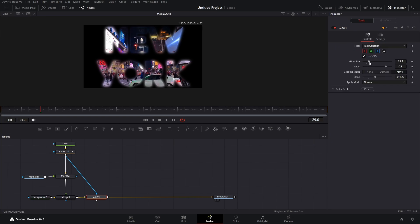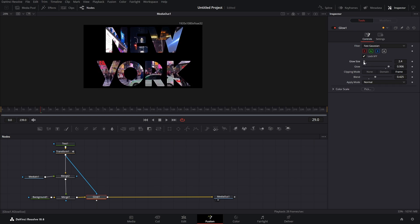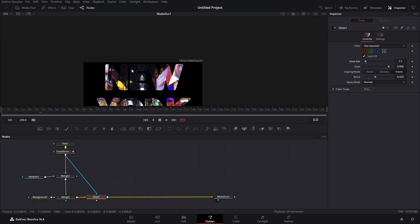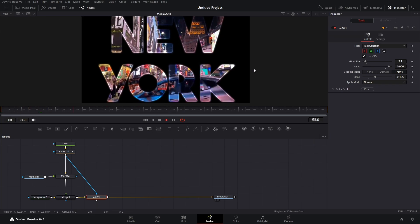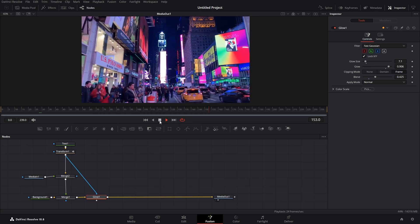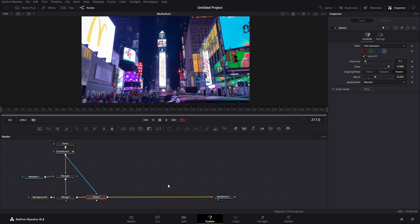Let's play with the controls a bit — I don't want it to glow too brightly, so let's bring the size down. Now we have something that looks really cool. Let's see how it looks finished — and there we have it. That was a quick tutorial on how to put videos or images inside of text in DaVinci Resolve Fusion.